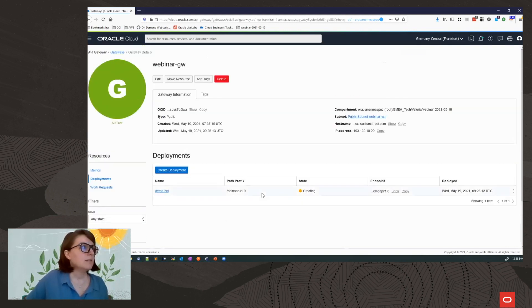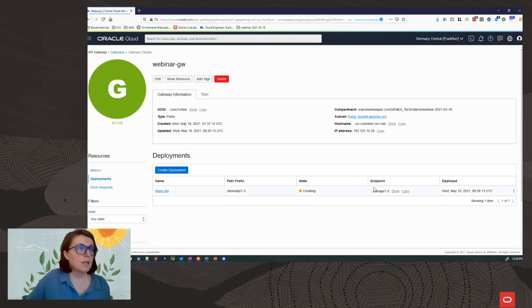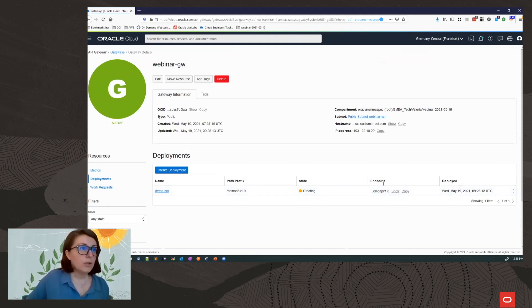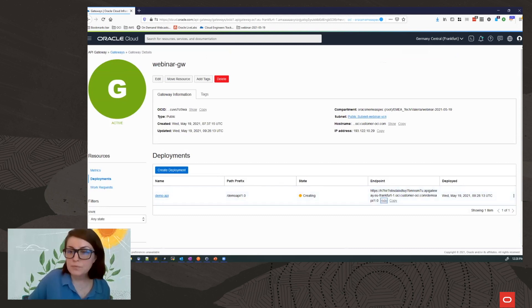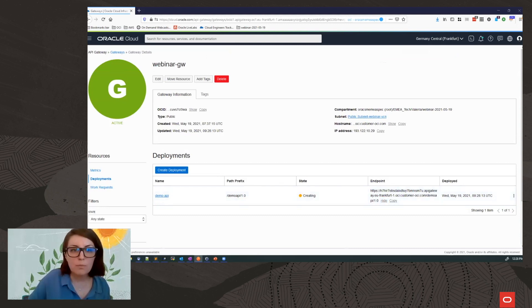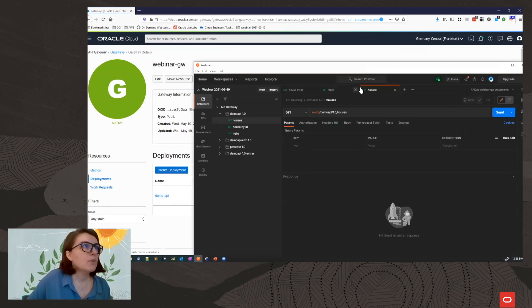Click on next and create my deployment. Now let's get ready to test it. So in order to test it, I need the endpoint. This is my endpoint here. I'm going to use Postman. Take Postman here.